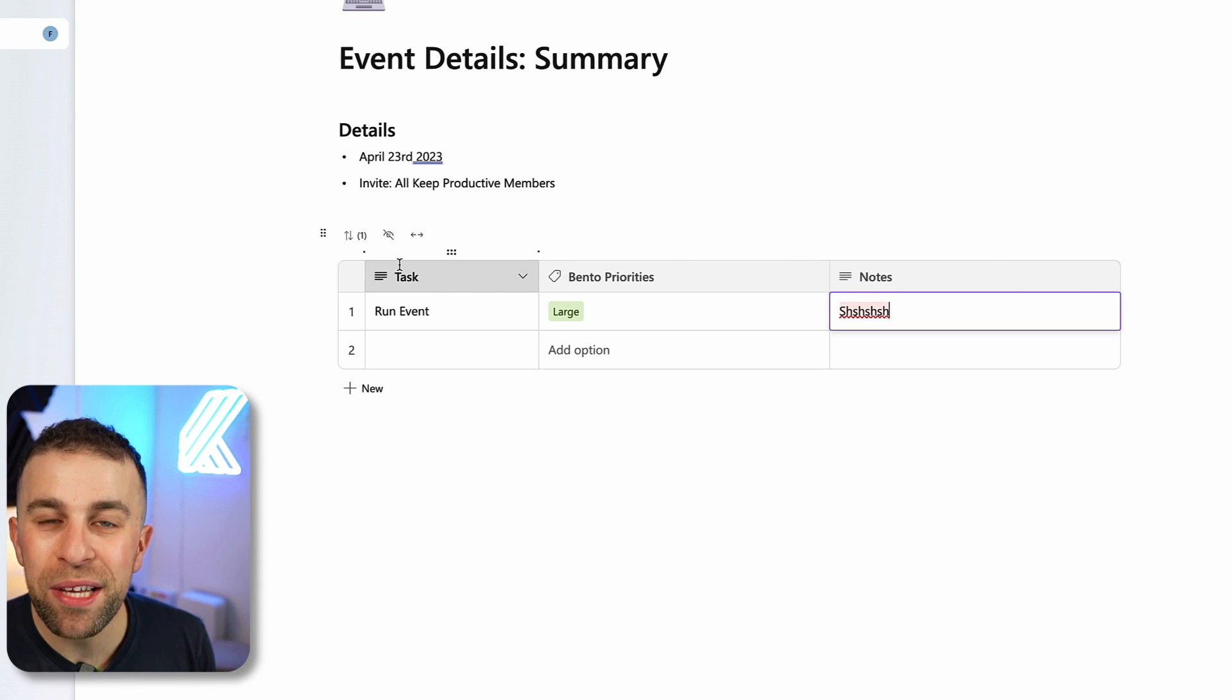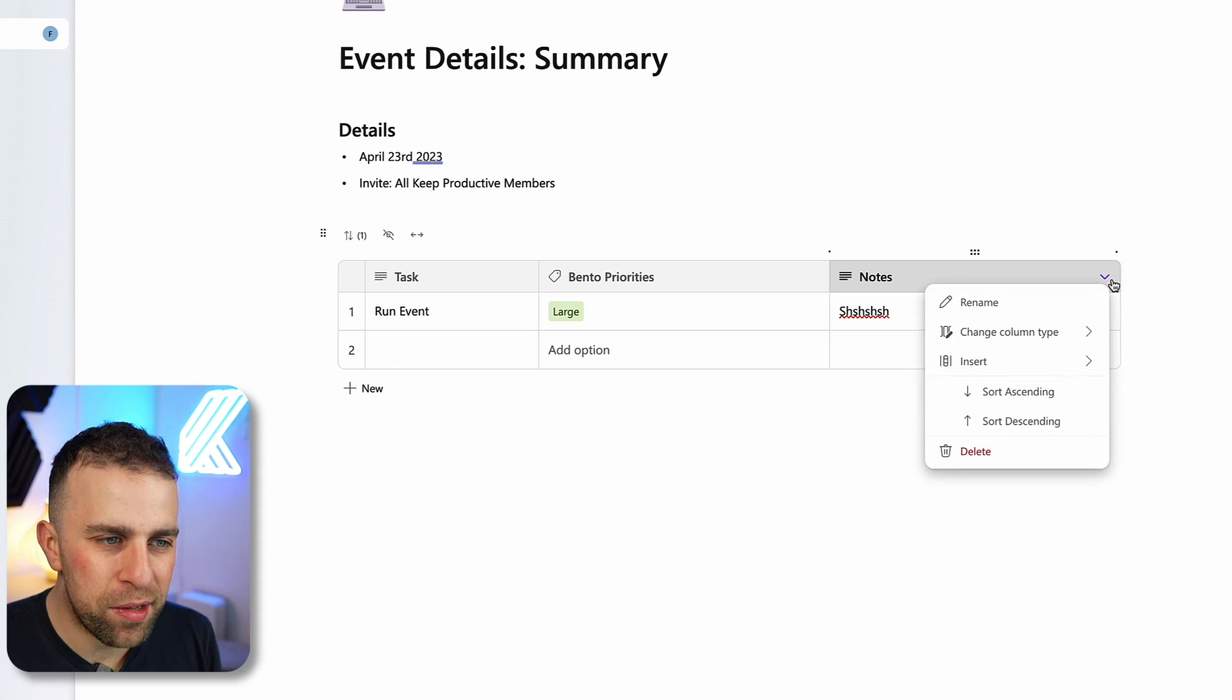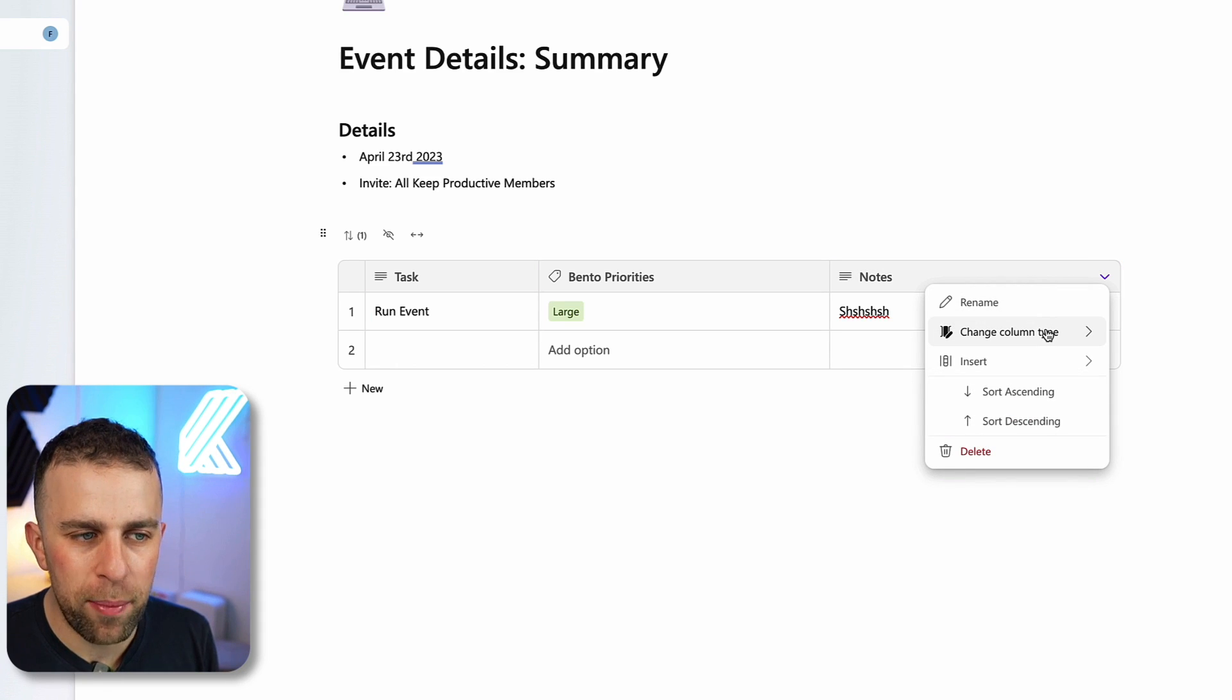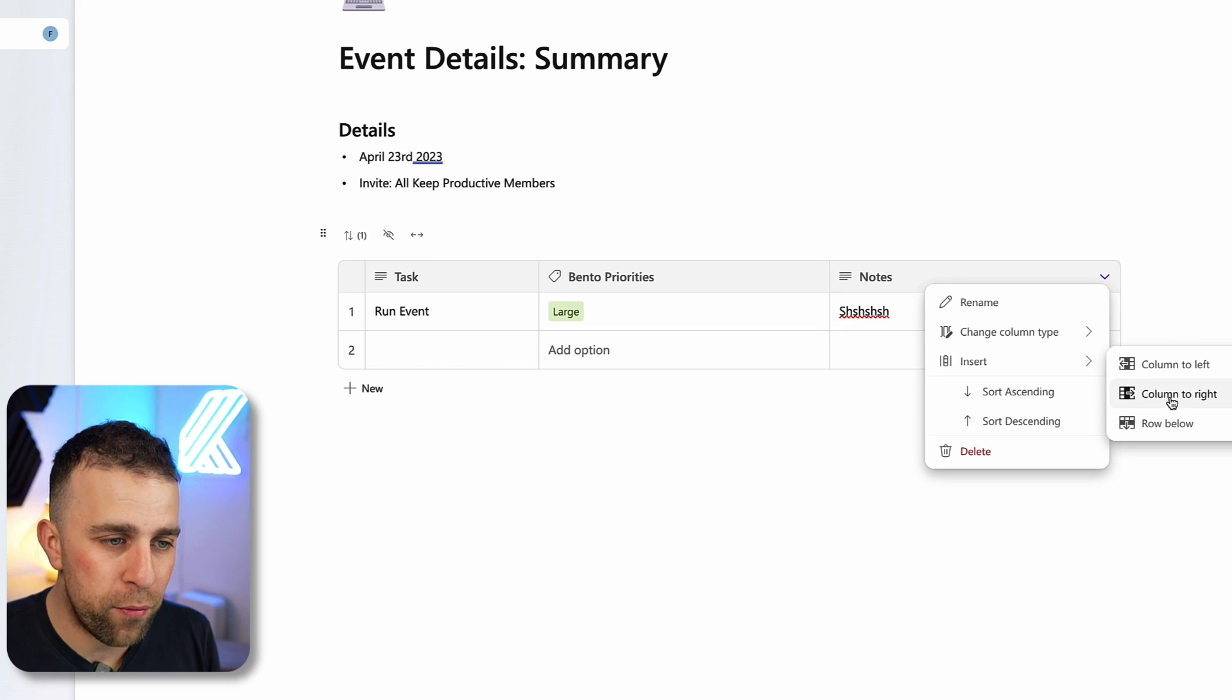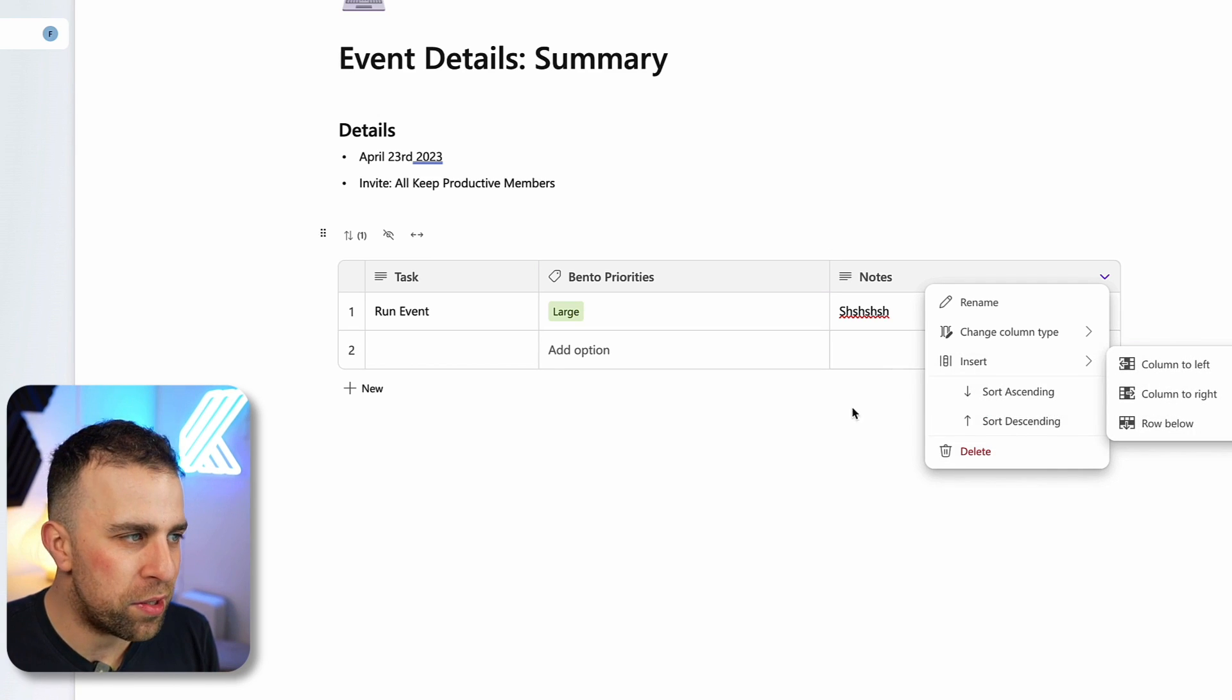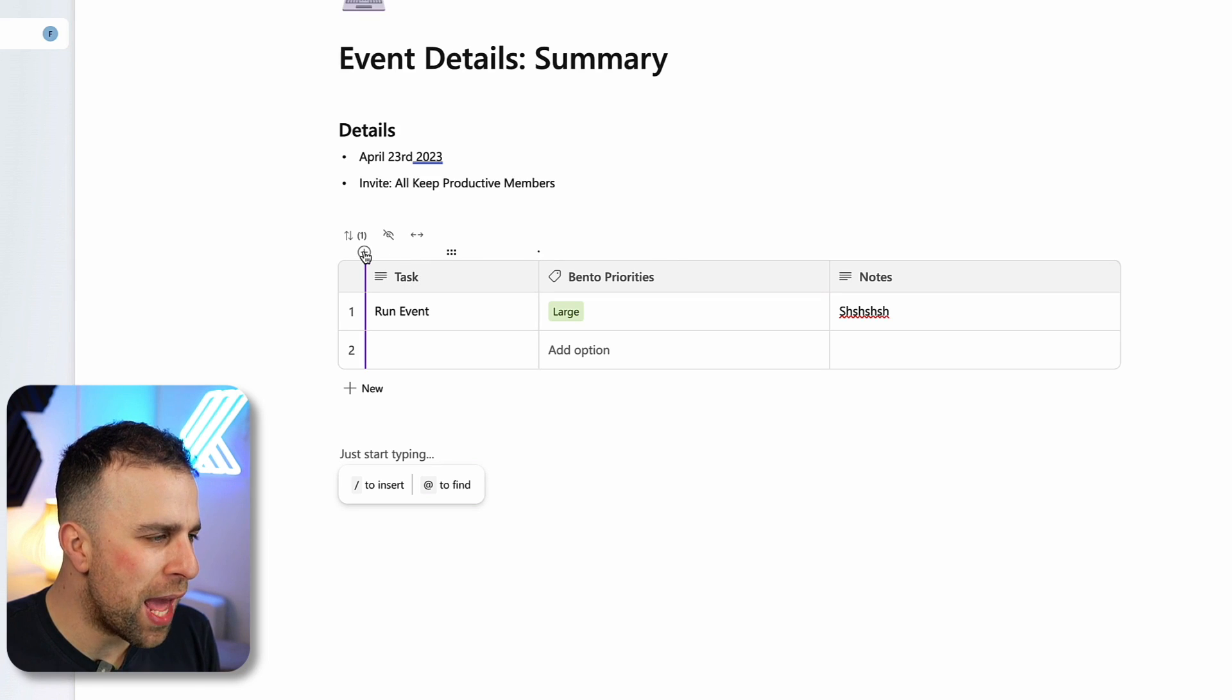You can start to see it's got some of the basic formattings of being a table but nothing too hideously advanced. You can change the column type at any point. You can insert a column to left and column to right and row below. You can sort descending and ascending based on a certain column, but that's really it. It's quite simplistic as a structured table.